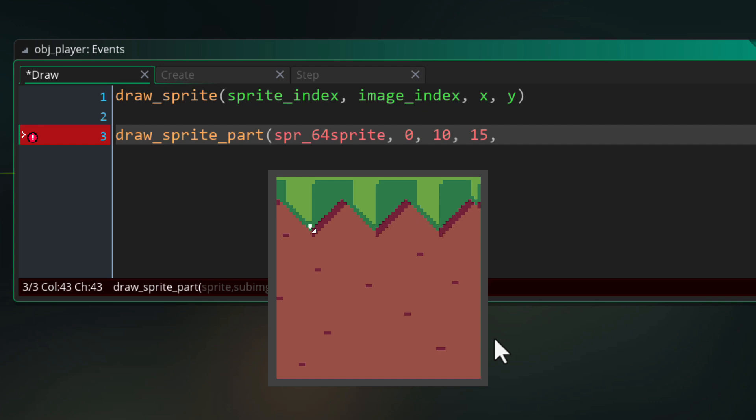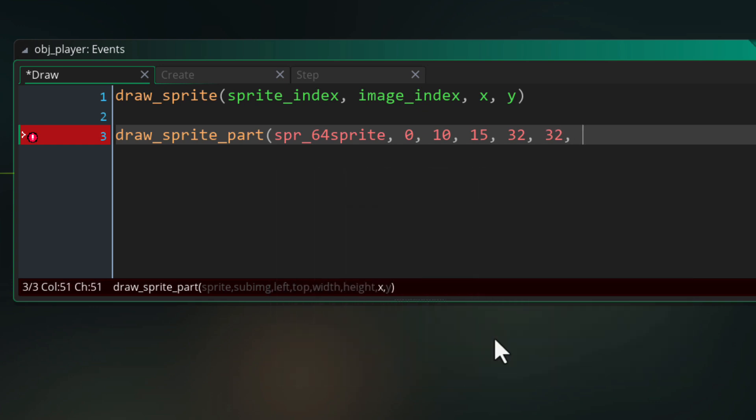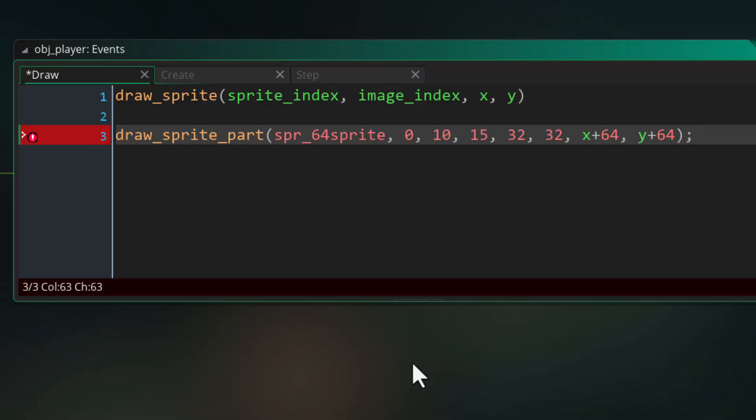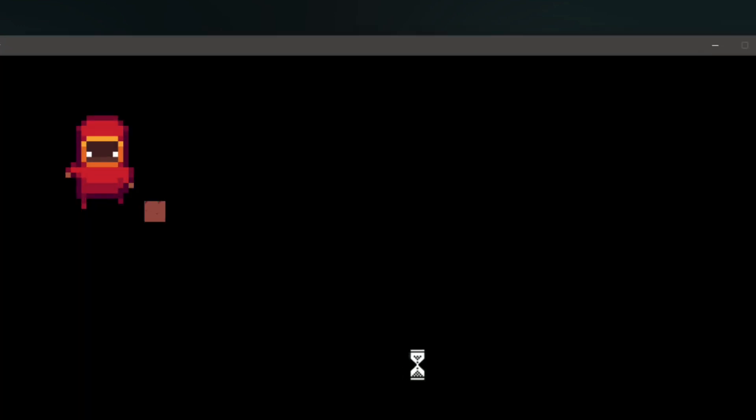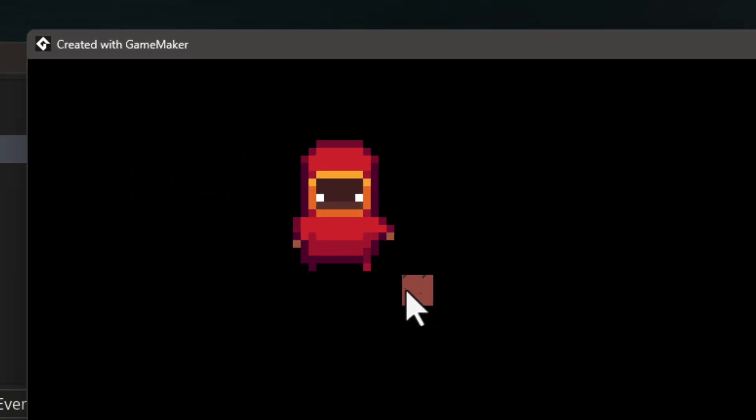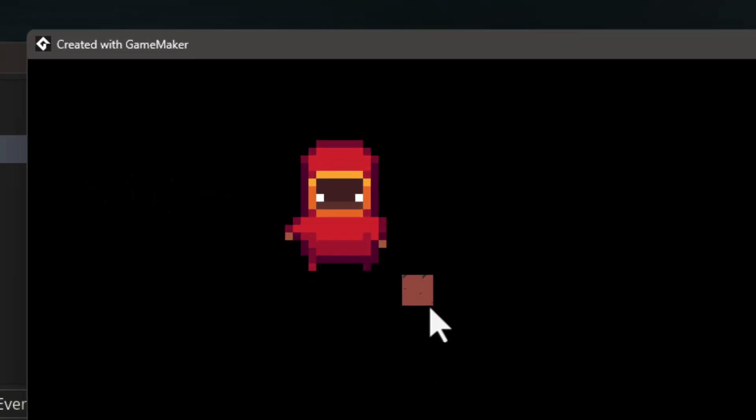Then you pass the width and height to cut out from the sprite starting from the position you passed before. So say 32 by 32 would give you about this much from the sprite. After that you just pass the position where this part will be drawn. Again in this function as well the origin is ignored so it will draw from the top left corner that was cut out and so in the game you see this just a part of the sprite cut out and drawn separately.